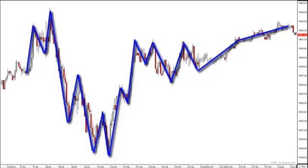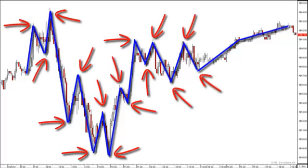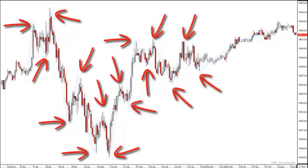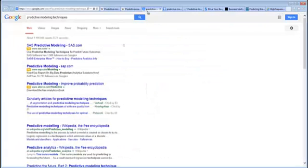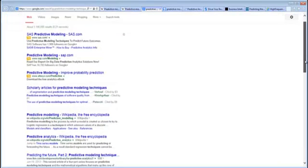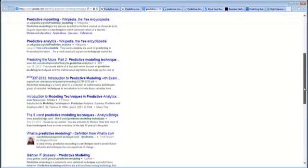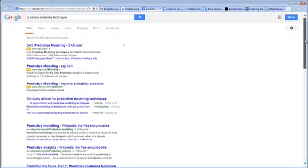What I wanted to know was: is there a way to, with relatively high accuracy, project — or using the words in this discipline, predict — where these gyrations will be? In other words, where are the higher probable levels where price is going to turn? If you Google this topic, you'll find hundreds of pages on predictive modeling and how it's used in so many different fields.